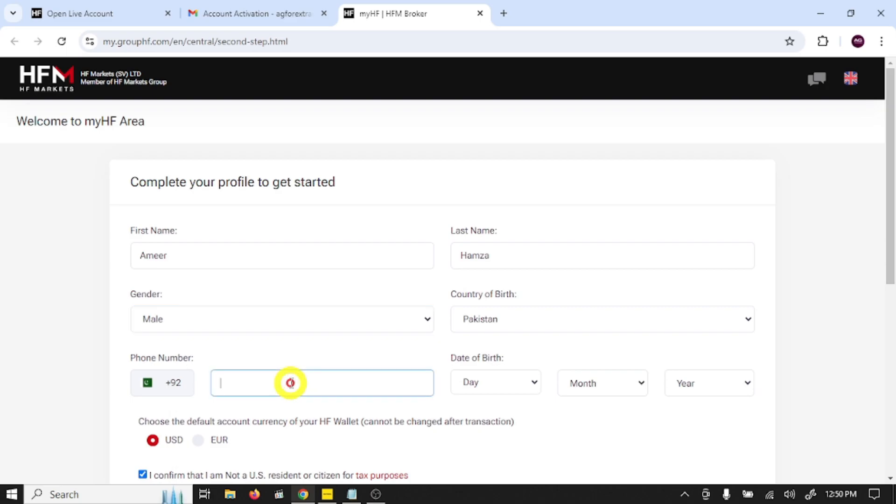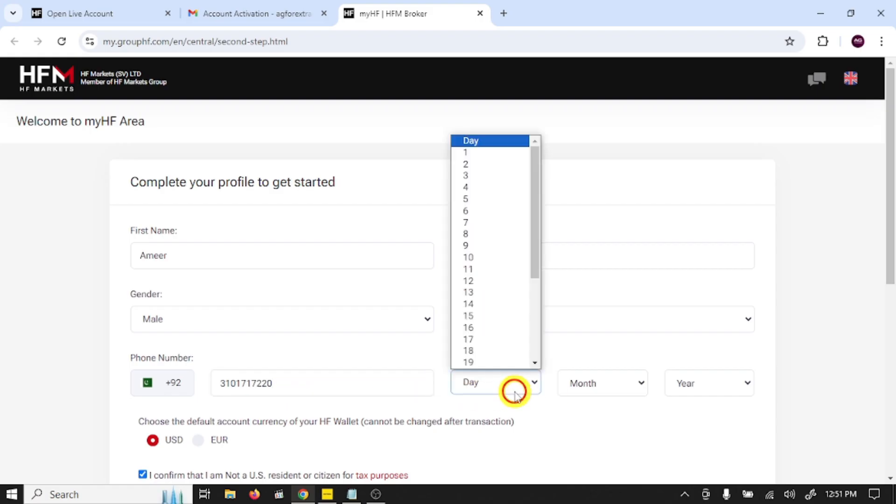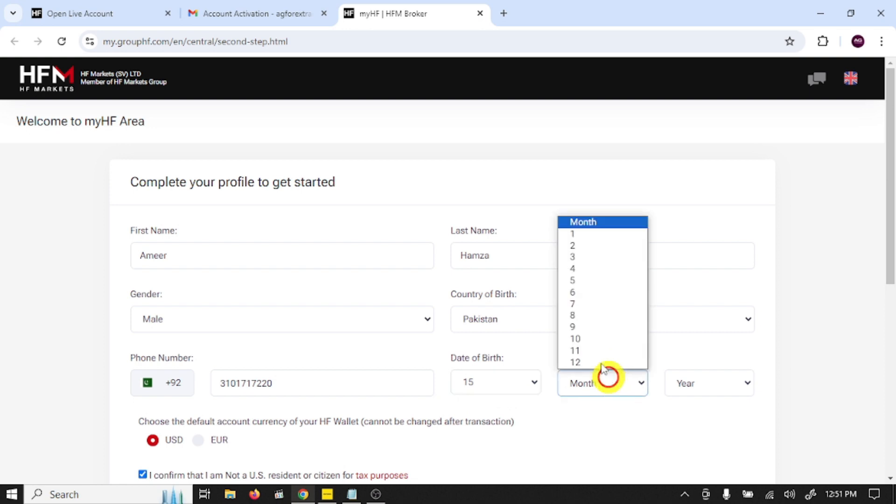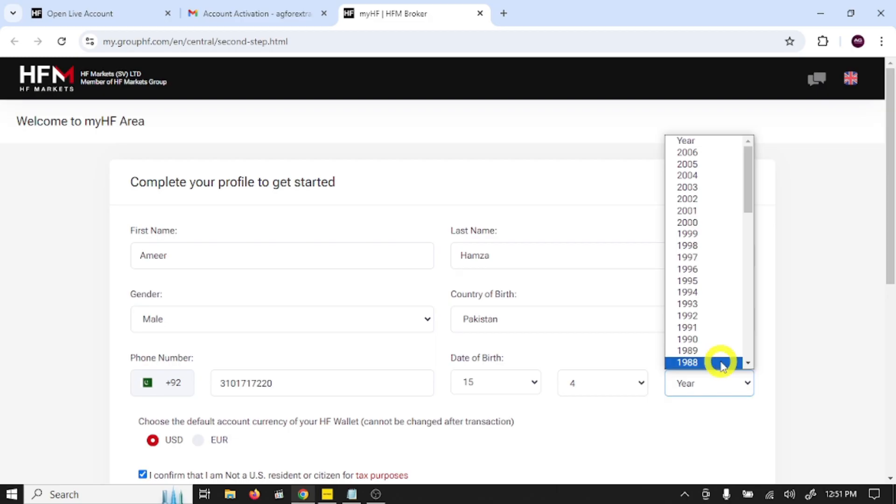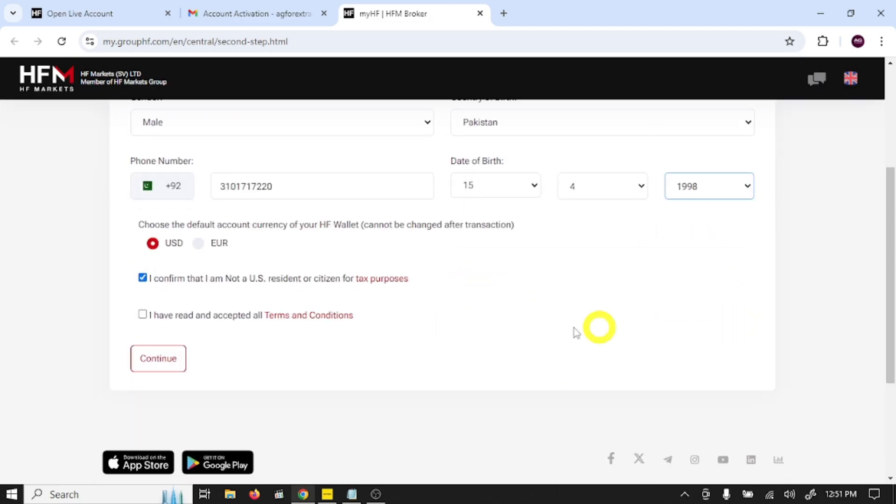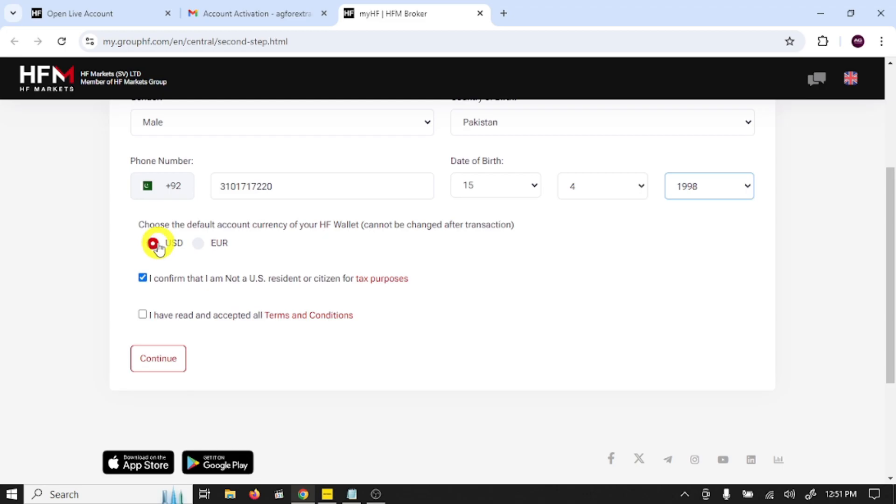Write your phone number, date of birth. Choose your default account currency for your HF wallet, so I'm going to select USD.